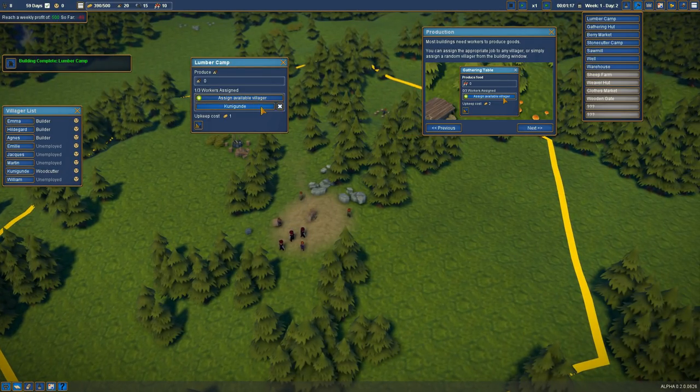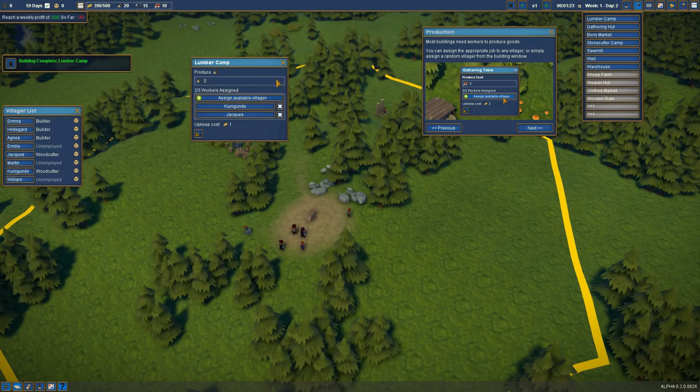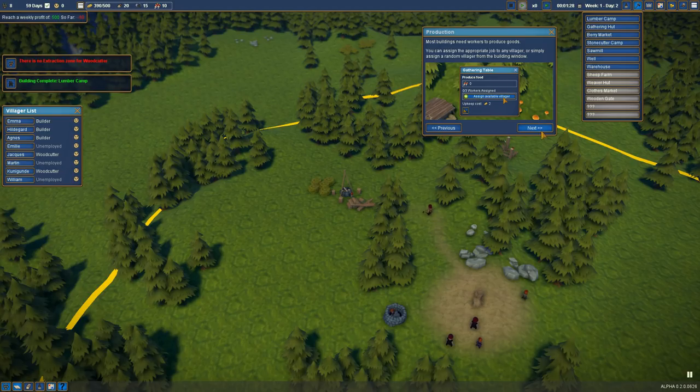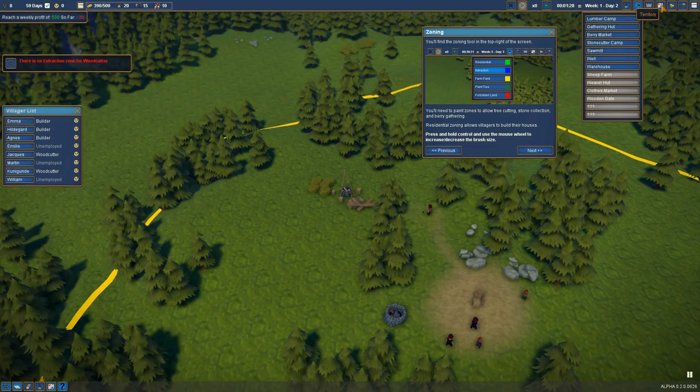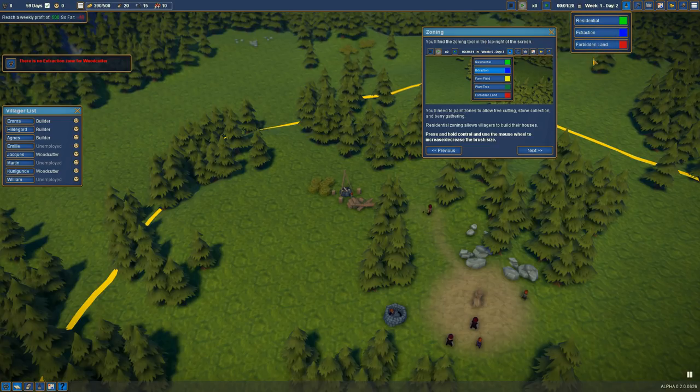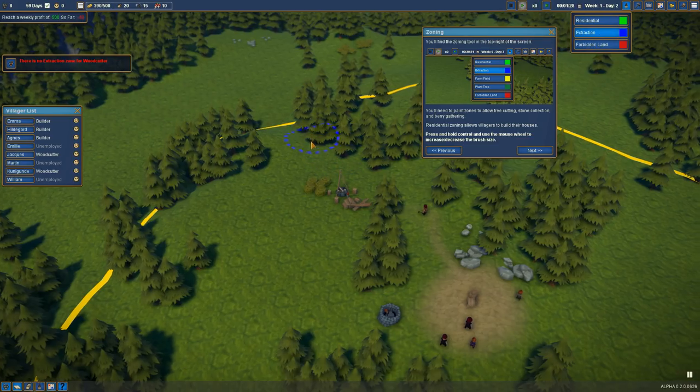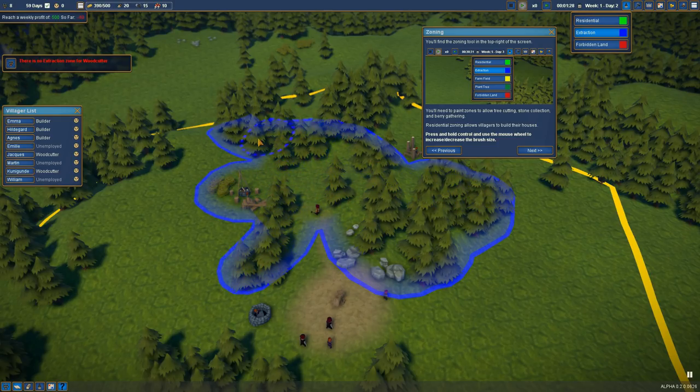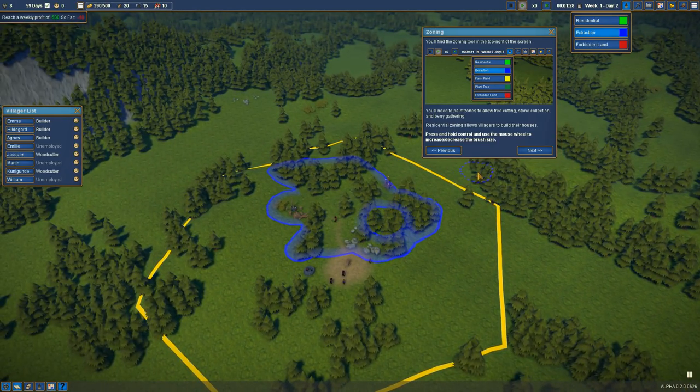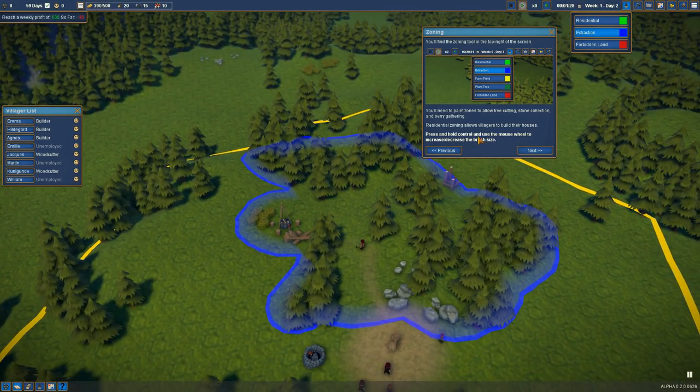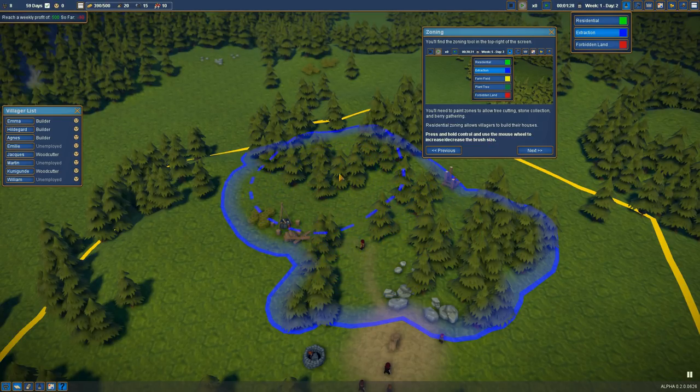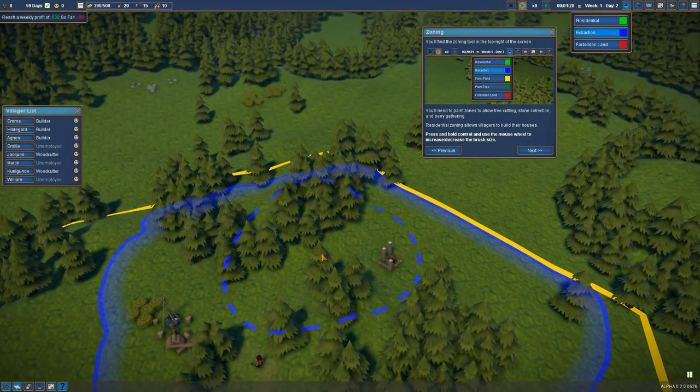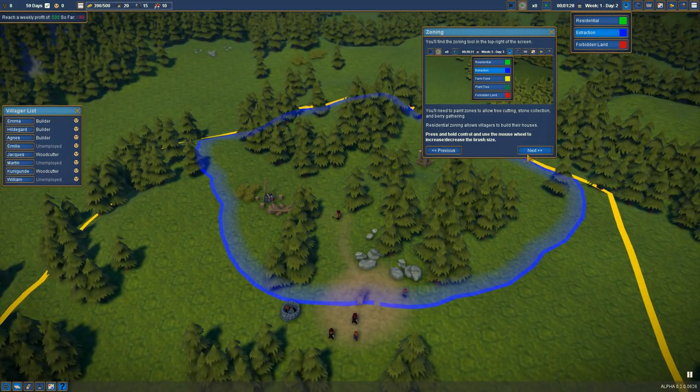We'll assign an available villager. There's no extraction zone for woodcutter. Oh, hold on. We're getting ahead of ourselves. Zoning. You'll find the zoning tool in the top right of the screen. Paint development zones. Nobody will walk on Lord's Land. Woodcutting, stonecutting, and berry gathering. I kind of want it to be all of this area here. Right click takes it away. Press and hold control to use the mouse wheel to increase, decrease brush size. We'll just hit this whole little area here. Perfect.